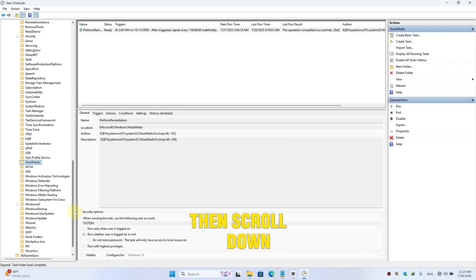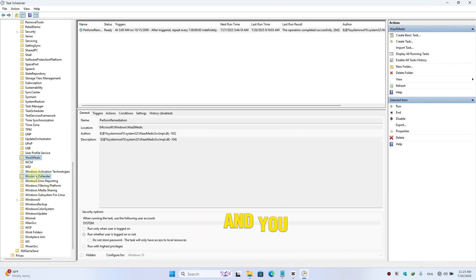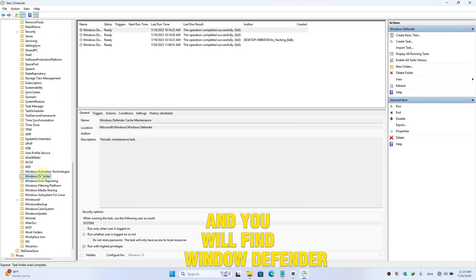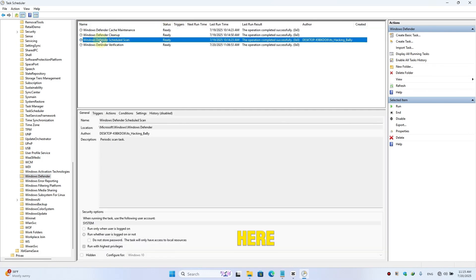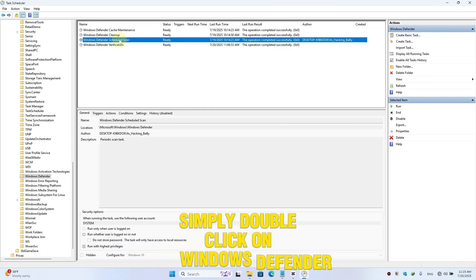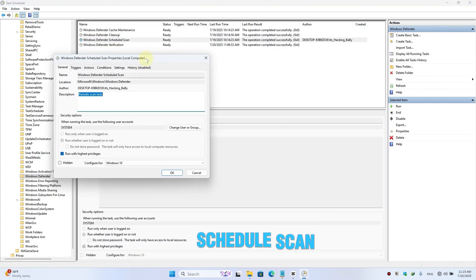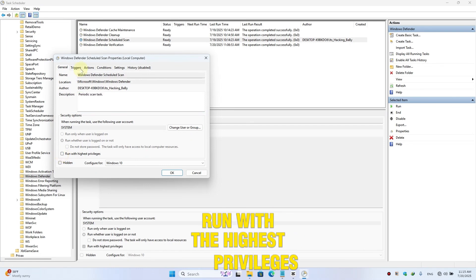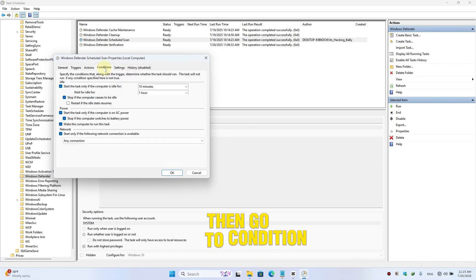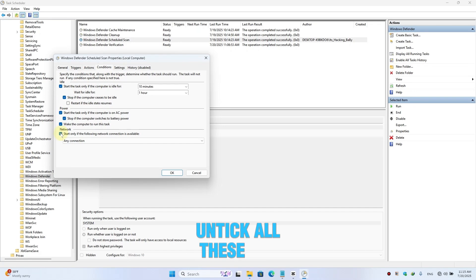Then scroll down a little bit and you will find Windows Defender. Here simply double-click on Windows Defender Scheduled Scan and here untick this option 'Run with the highest privileges'. Then go to Condition and here untick all these options.